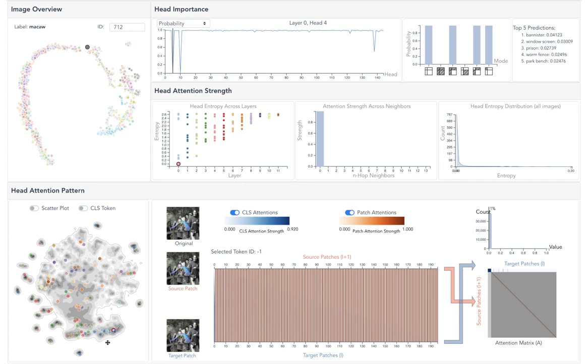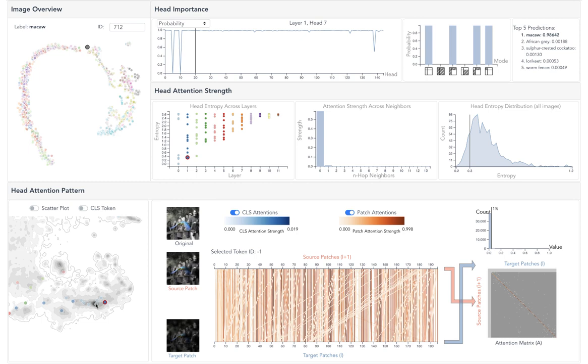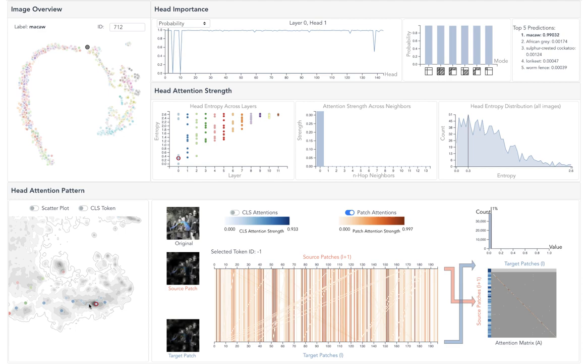From the scatter plot, we can also find heads with similar attention patterns. However, they are not as important as head 4 since the attentions are not strong enough reflected by the light orange color.